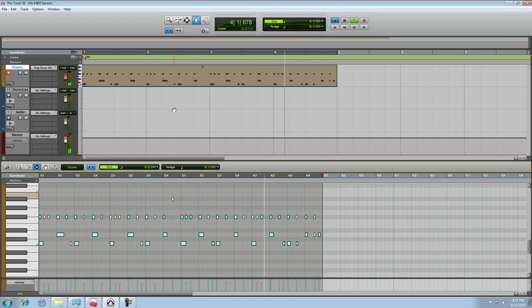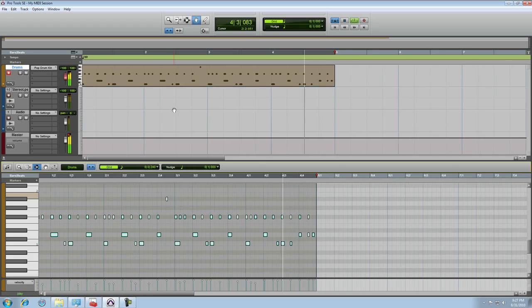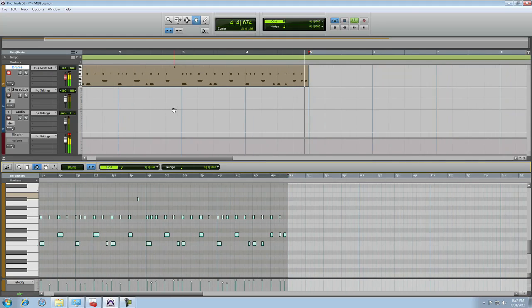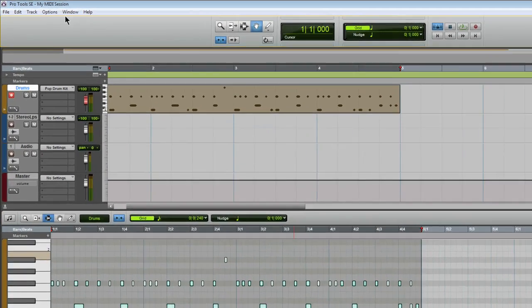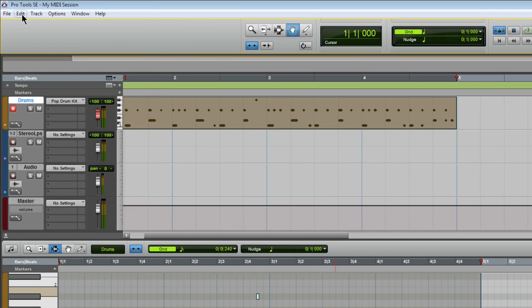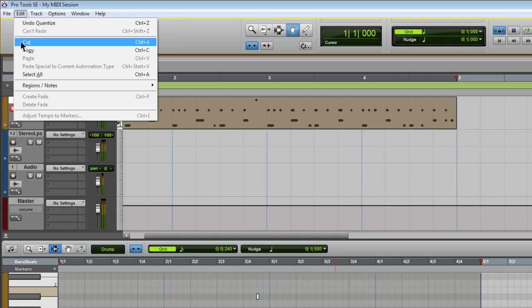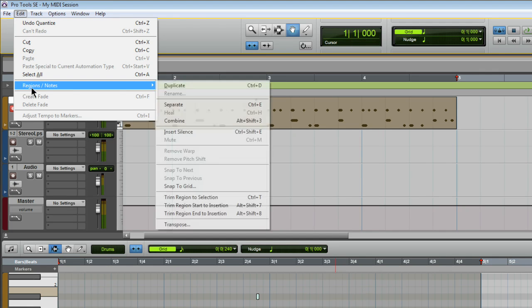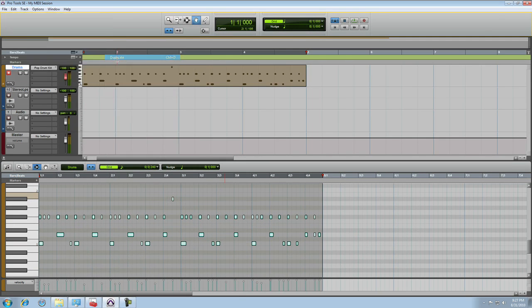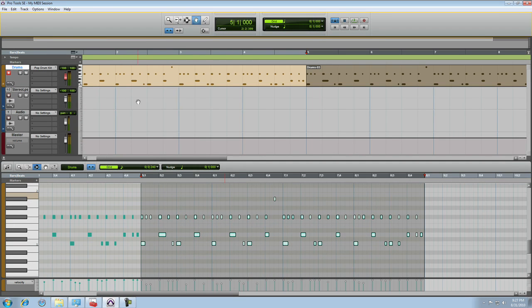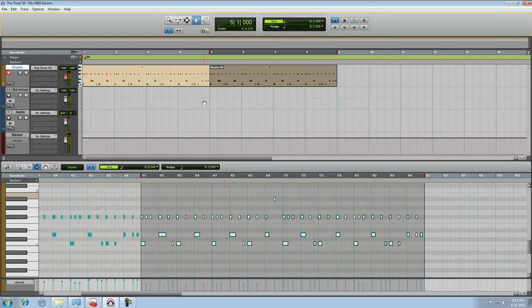Oh, much better. Finally, I can use the duplicate function up in the edit menu to make a copy of that MIDI region directly after the selected one. Now, I have eight bars of drums. Fantastic.